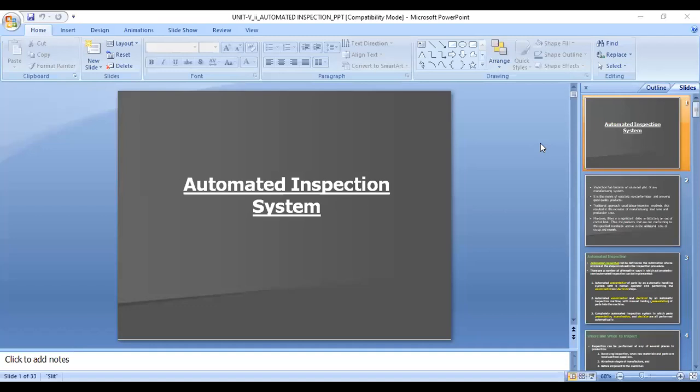We'll firstly go through the fundamentals of inspection, and then we'll discuss automated inspection systems.